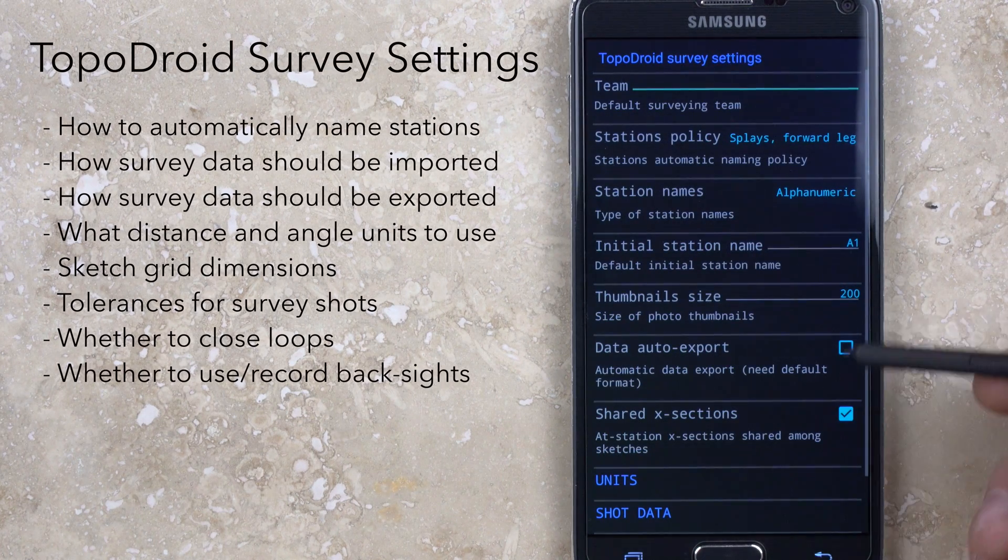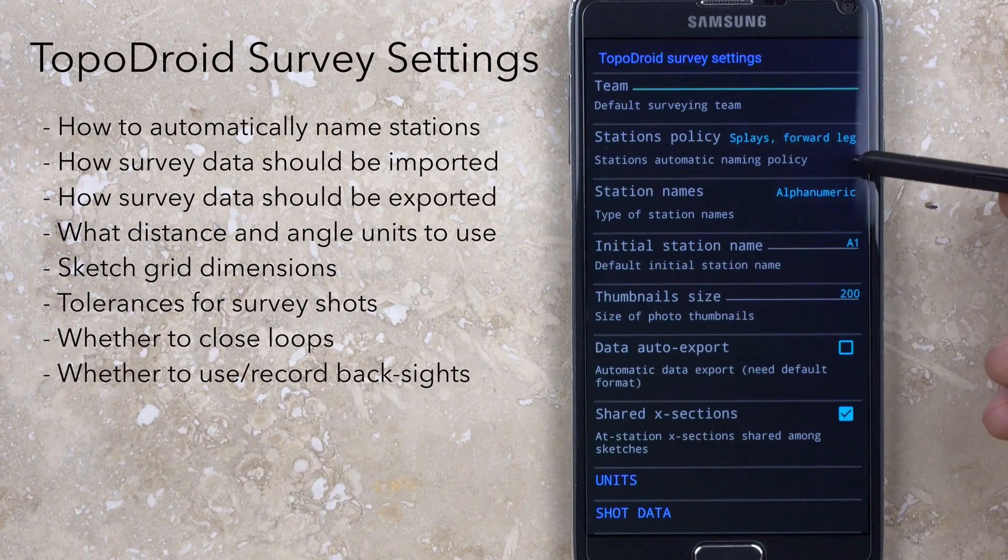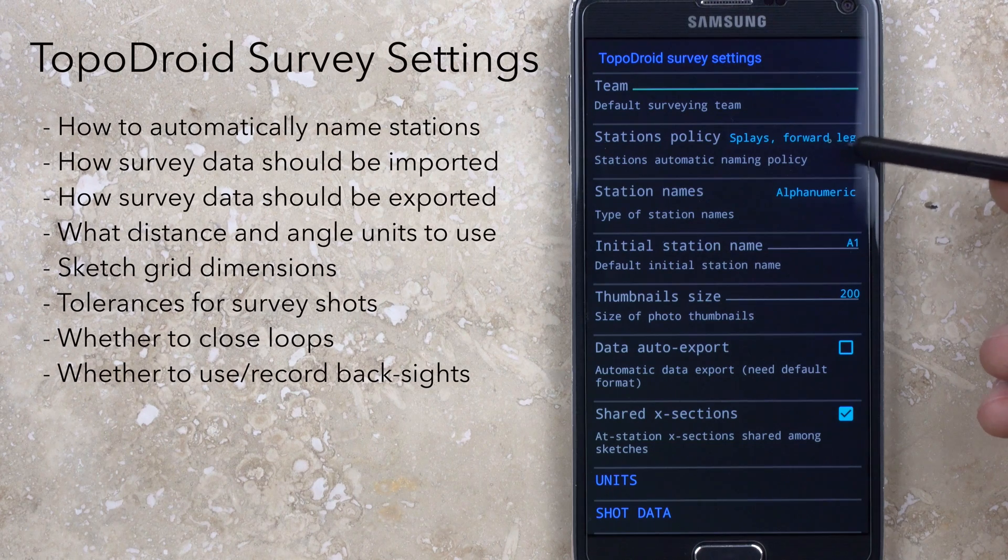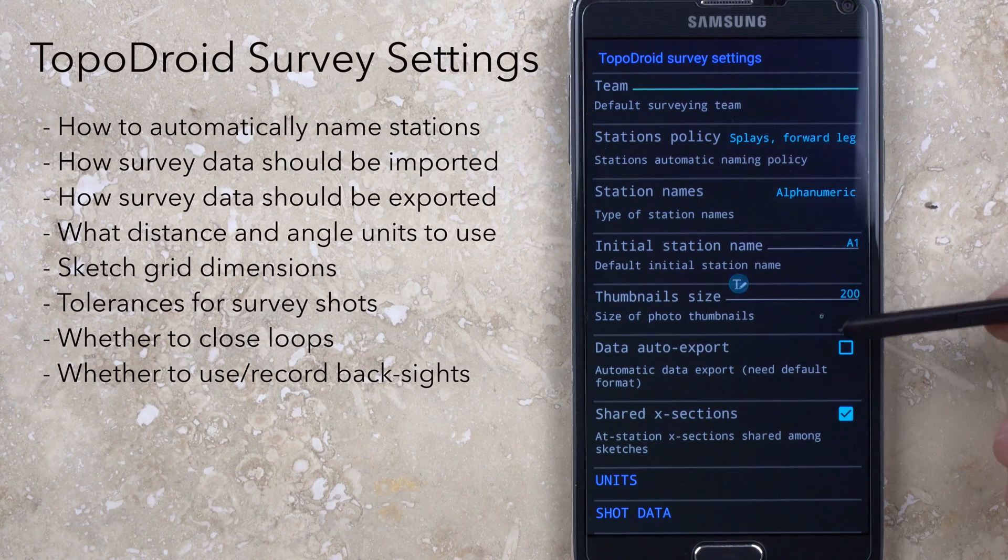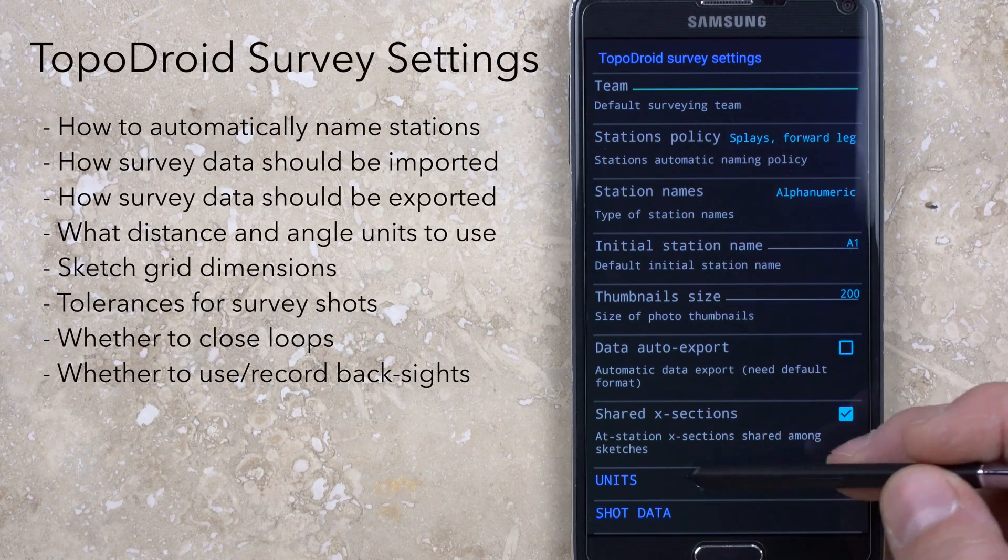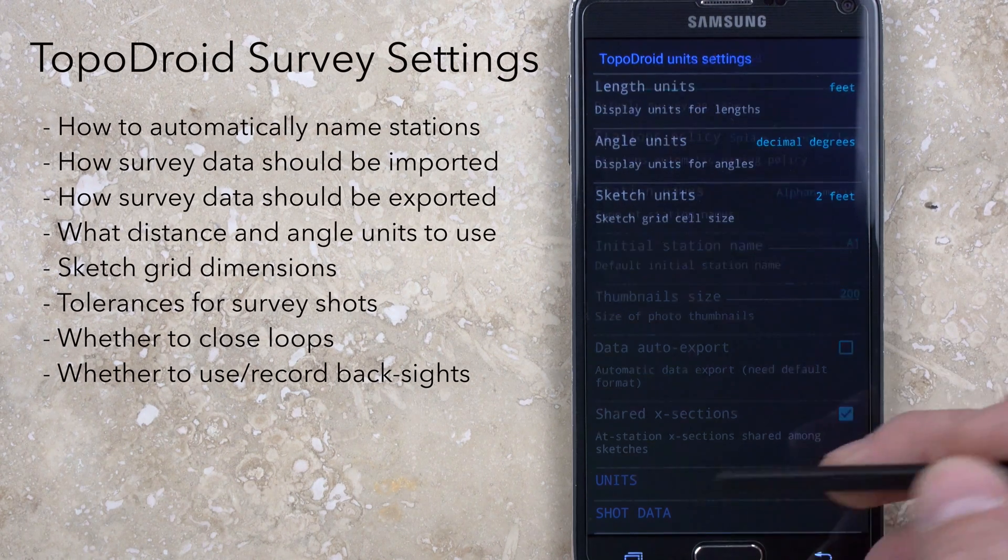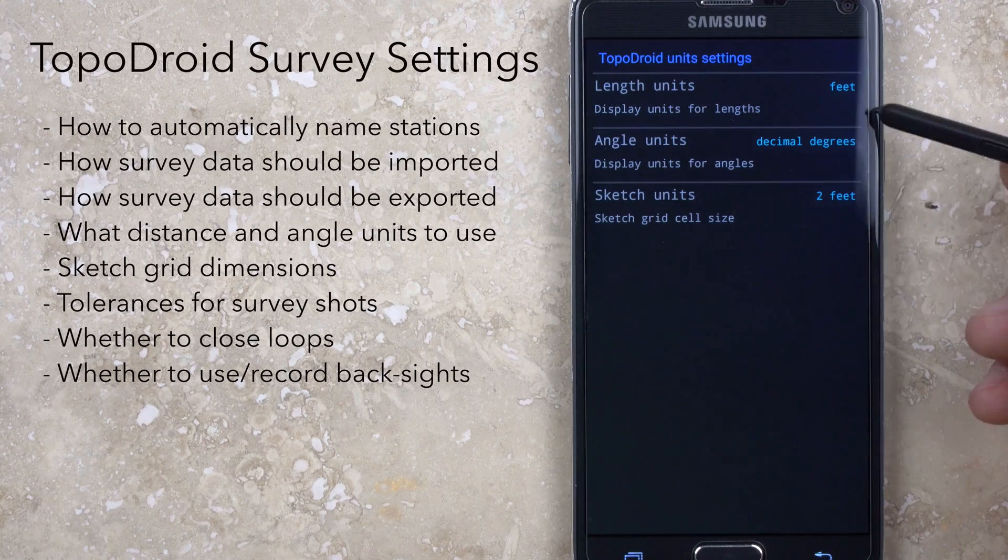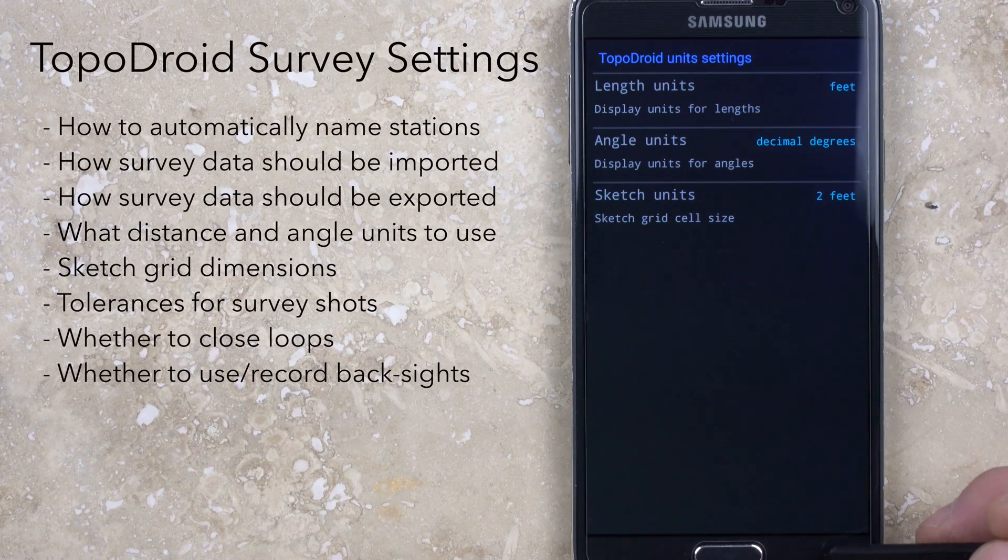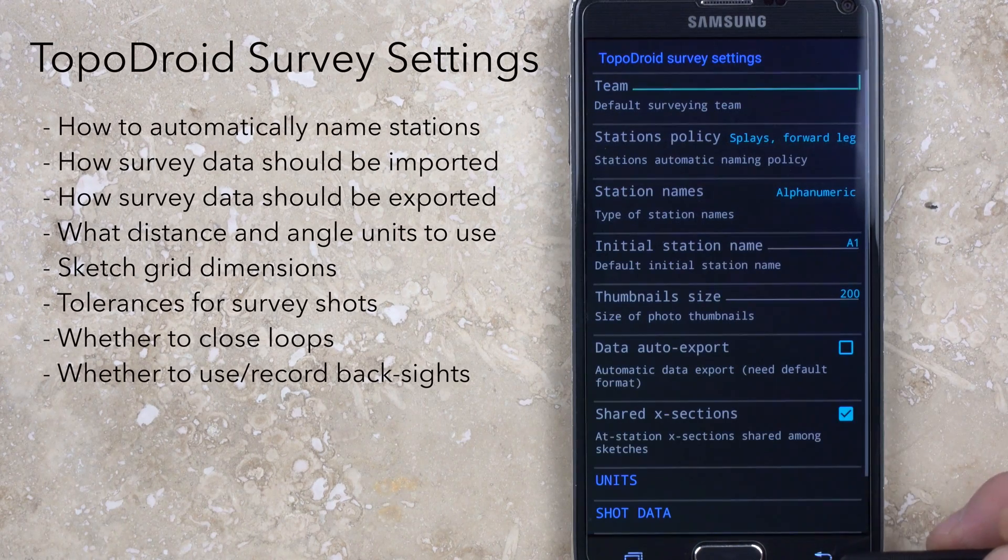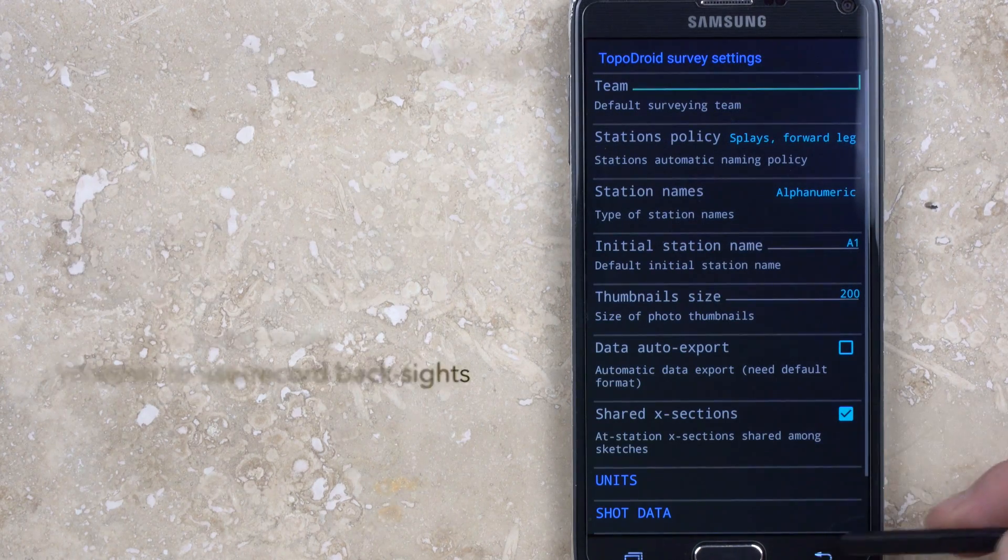This allows you to set things such as how the data will be displayed, station naming conventions, and the default measurement units. There are many other customizable settings here that I won't go through, but it's worth spending a little time to configure things the way you want.